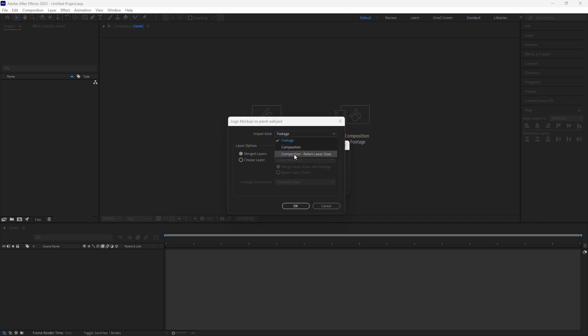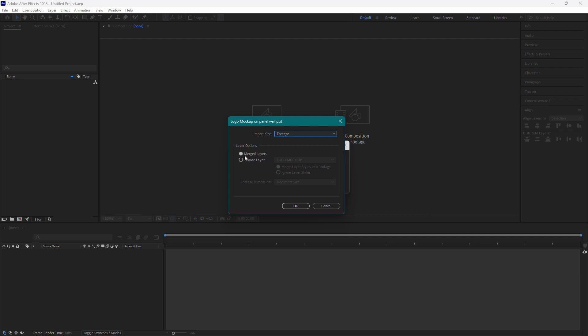For this tutorial, I will choose Footage. Next, you have Layer Options. You can select Merged Layers if you want to import all layers as a single, flattened image.